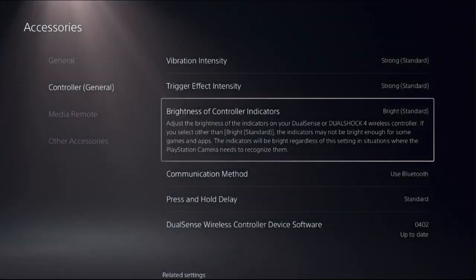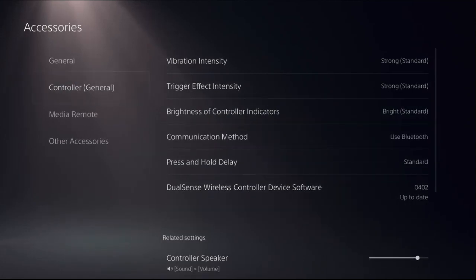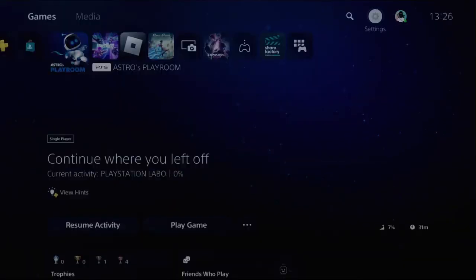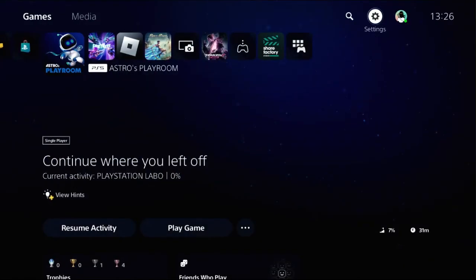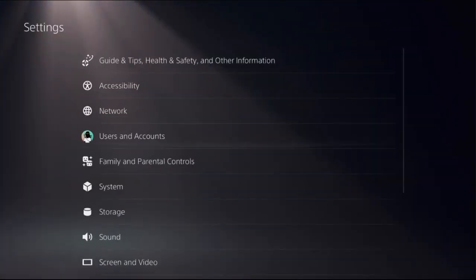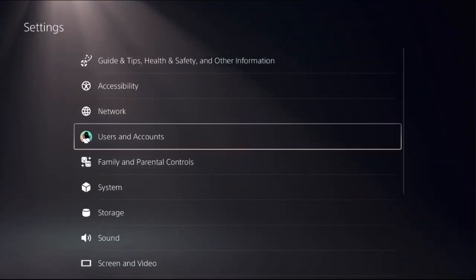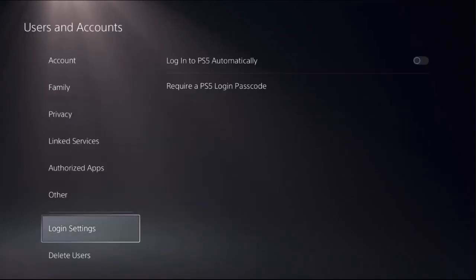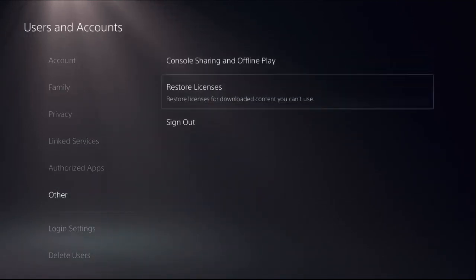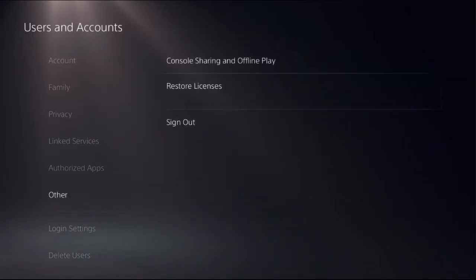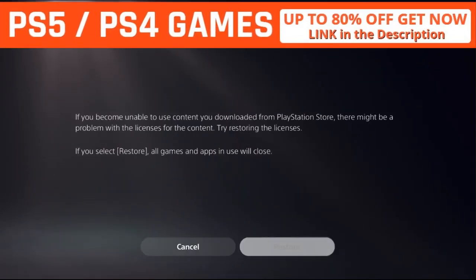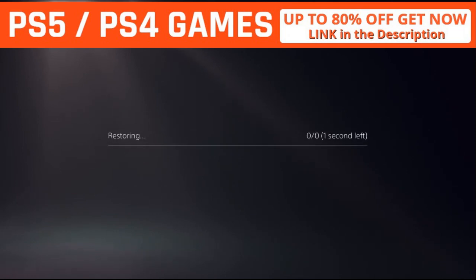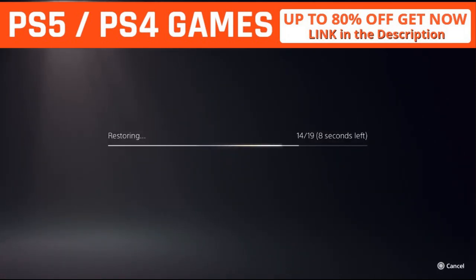Once done, go back to the main settings and choose Users and Accounts. Select the Other option on the right side, choose Restore Licenses, and select Restore. This will take around four to five seconds to complete the process.